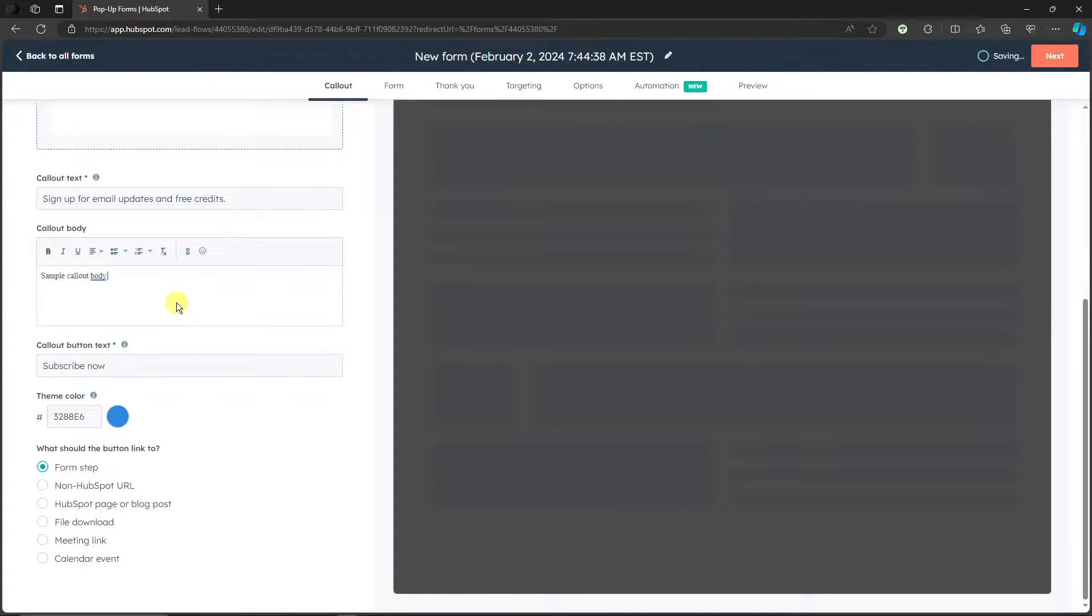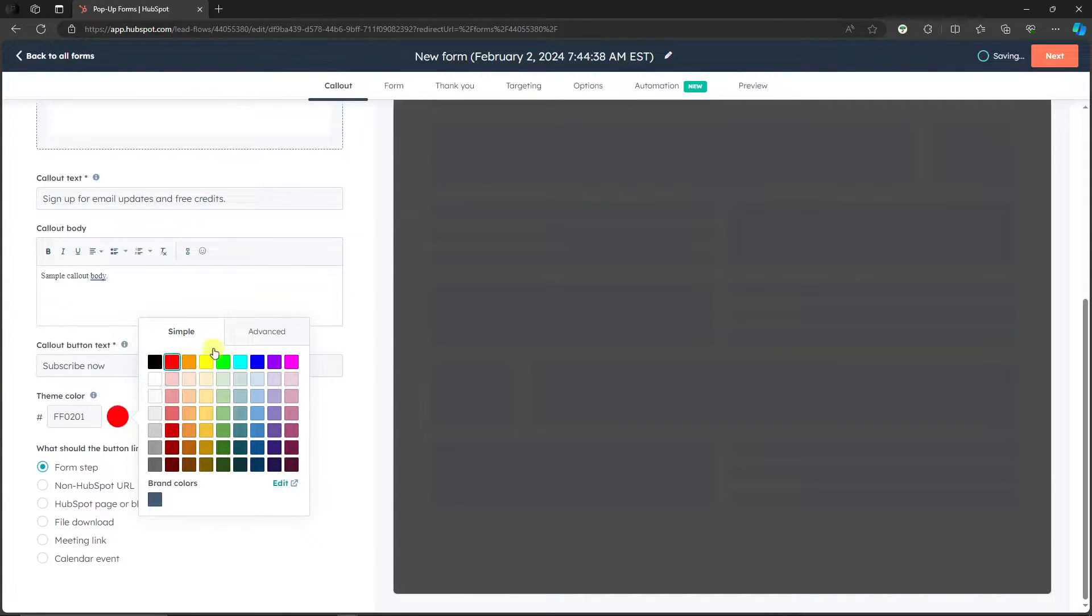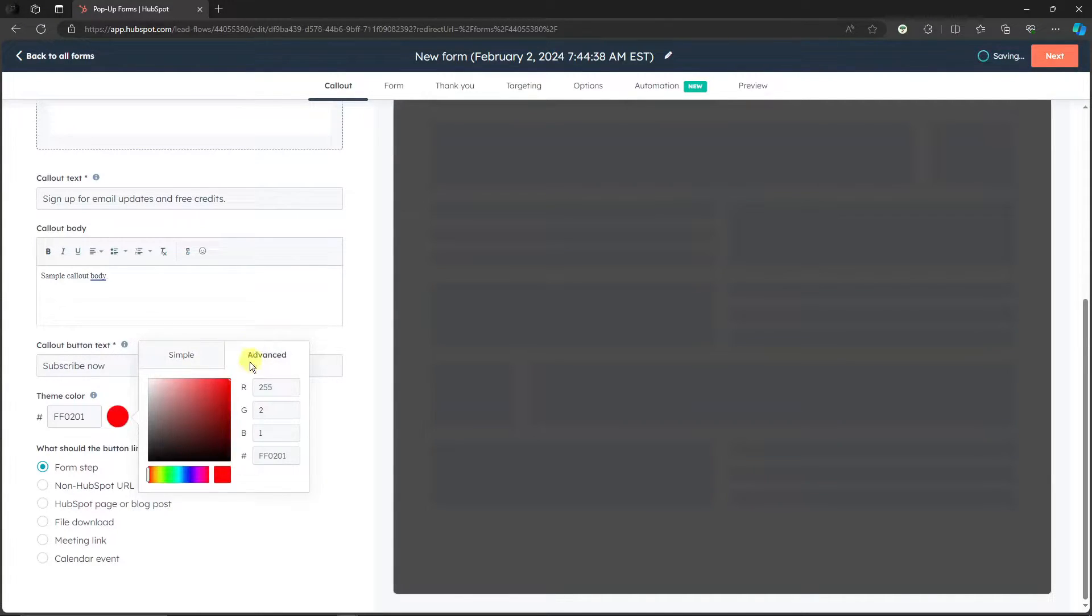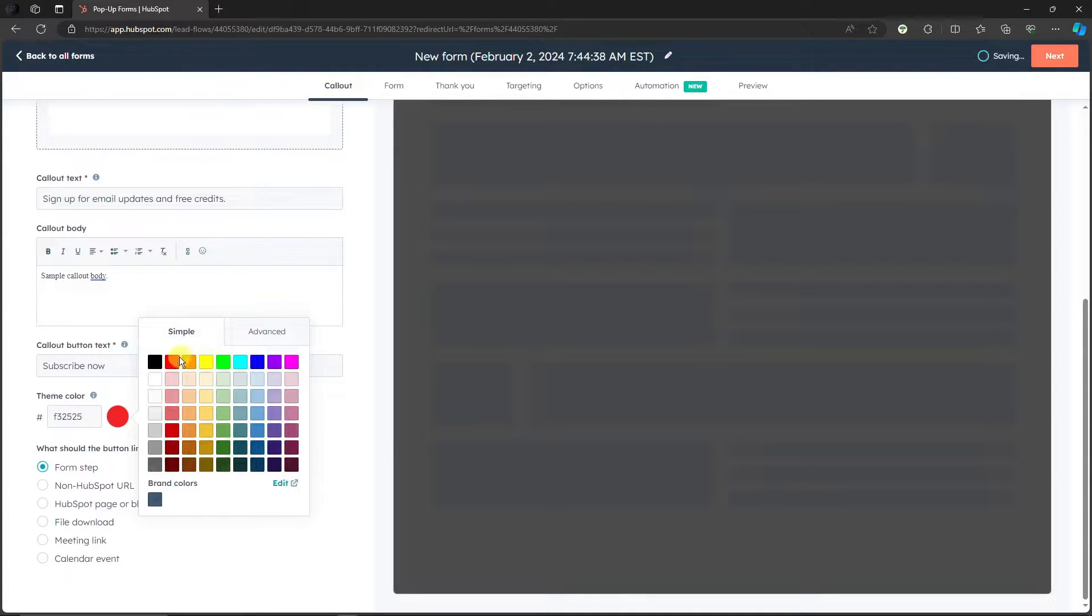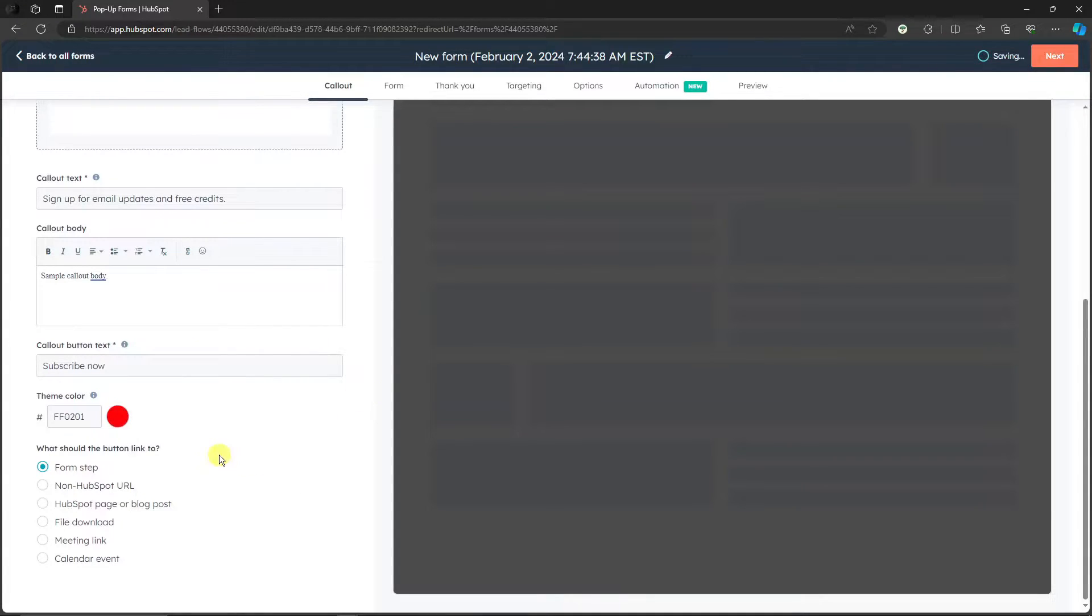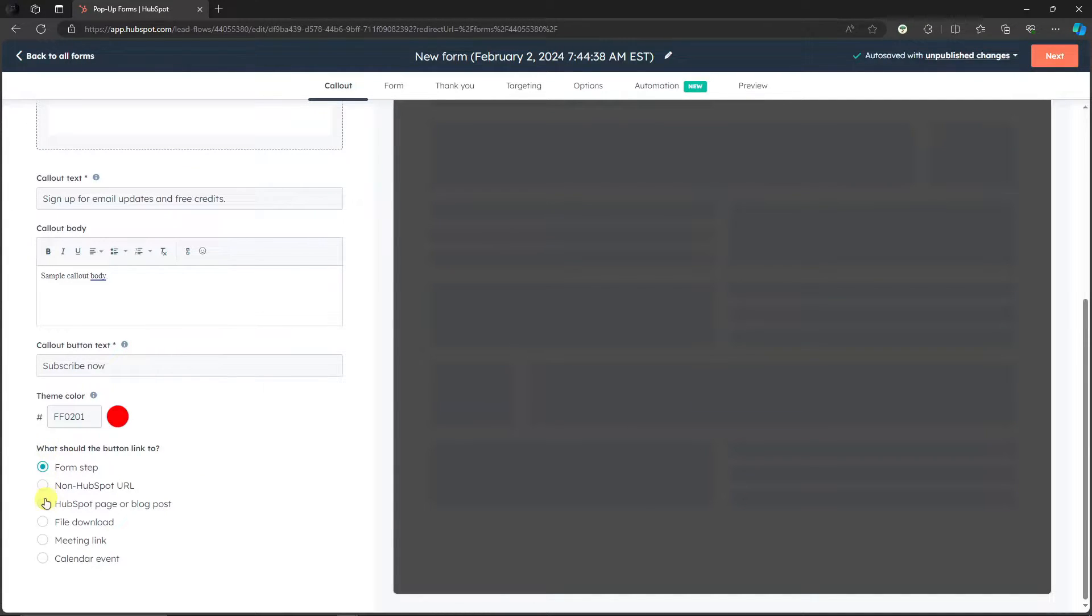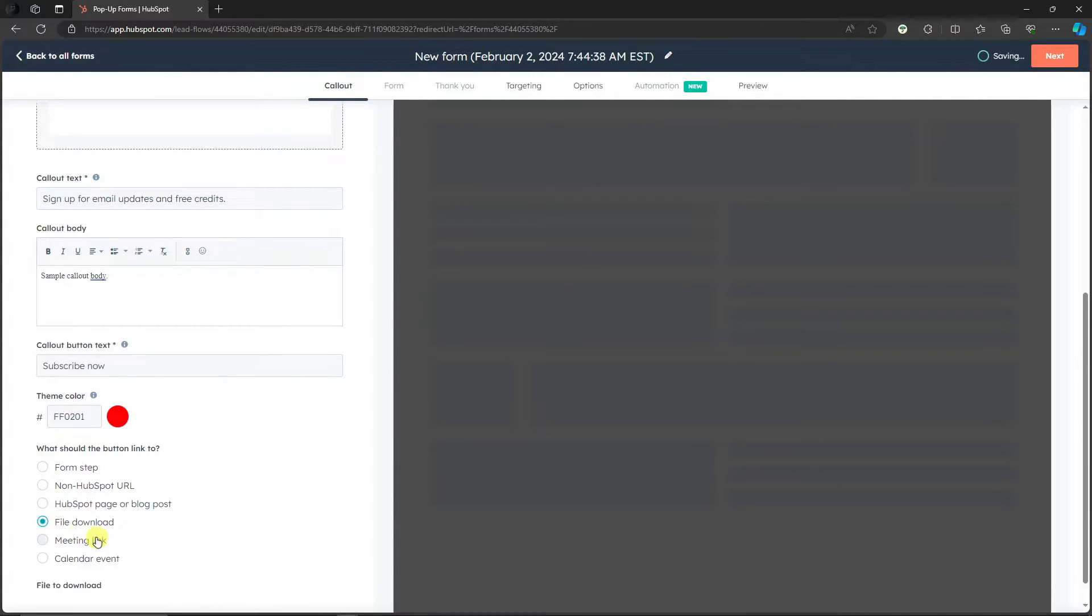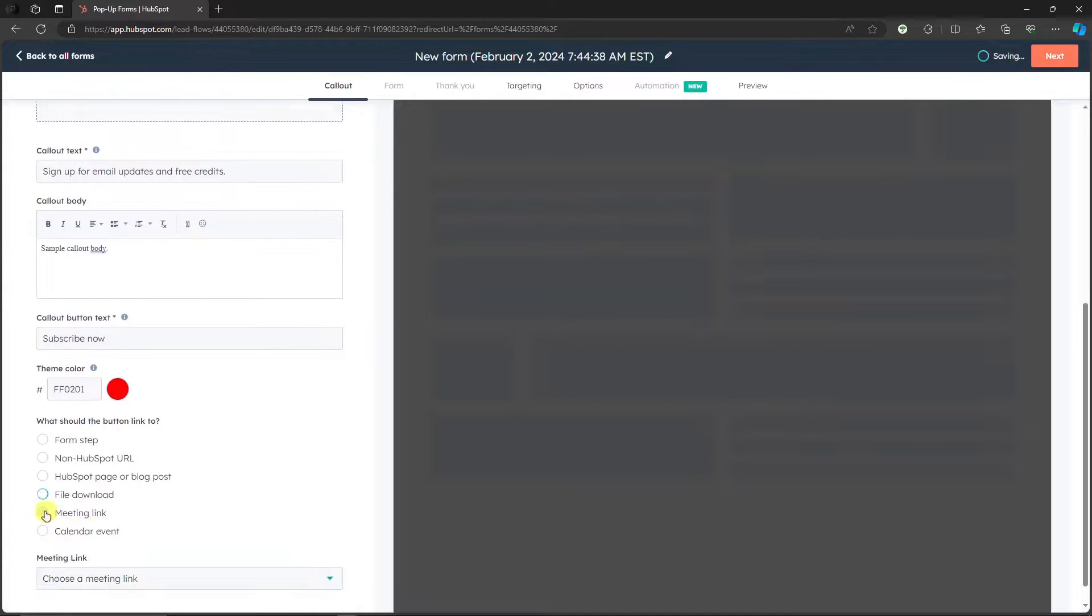And then theme color. Of course you can choose your color here. Simply choose a color. You have an advanced option there, but for me I prefer the simple one. I'm gonna go for red. And then it will ask you what should the link bottom link to. You have a HubSpot page, file download, meeting link, calendar event.